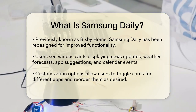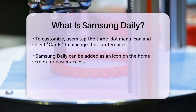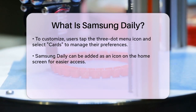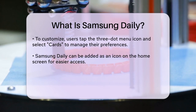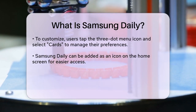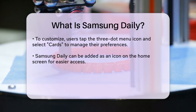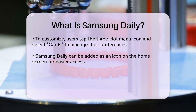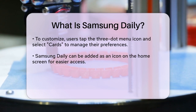In addition to these features, Samsung Daily allows you to add an icon to your home screen if you prefer not to swipe right every time. To do this, go to the Samsung Daily panel, tap the three-dot menu icon, select Settings, and then toggle on Add Samsung Daily icon to your home screen.